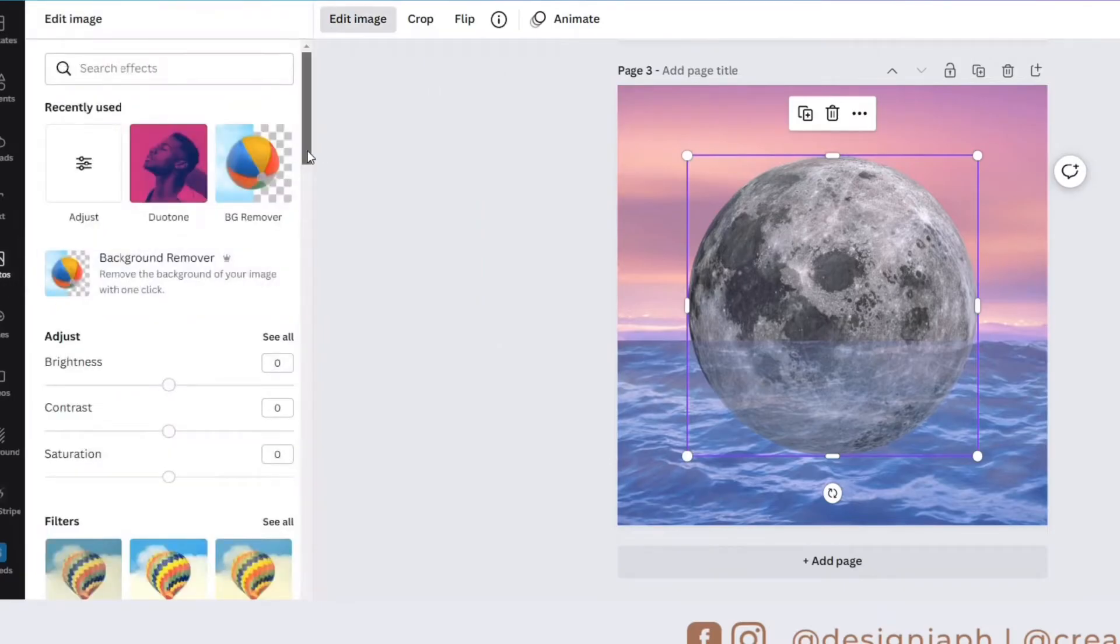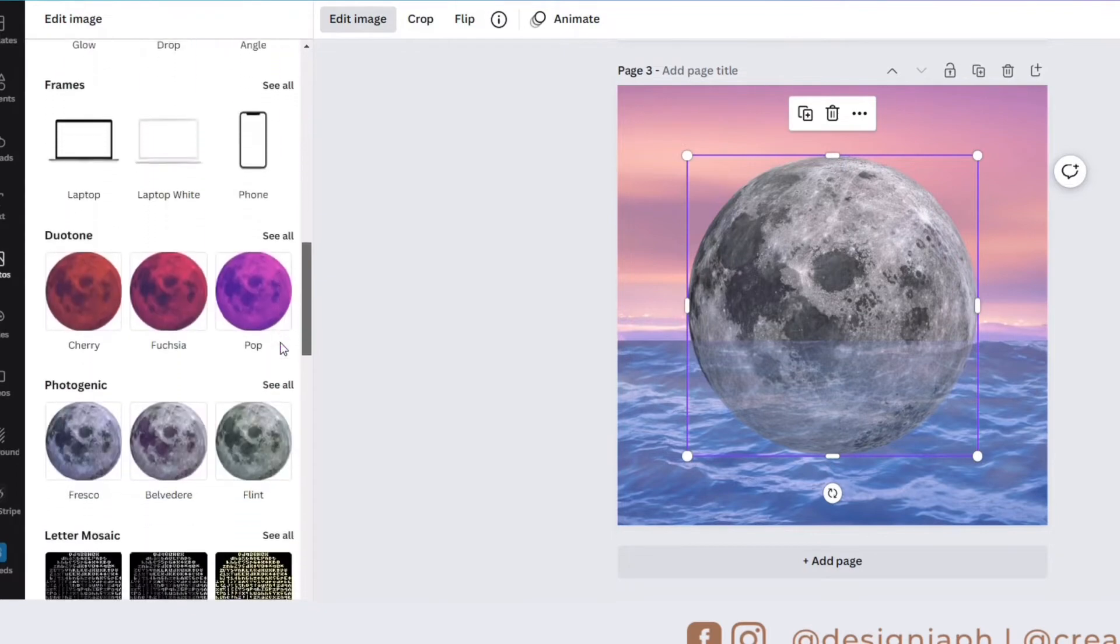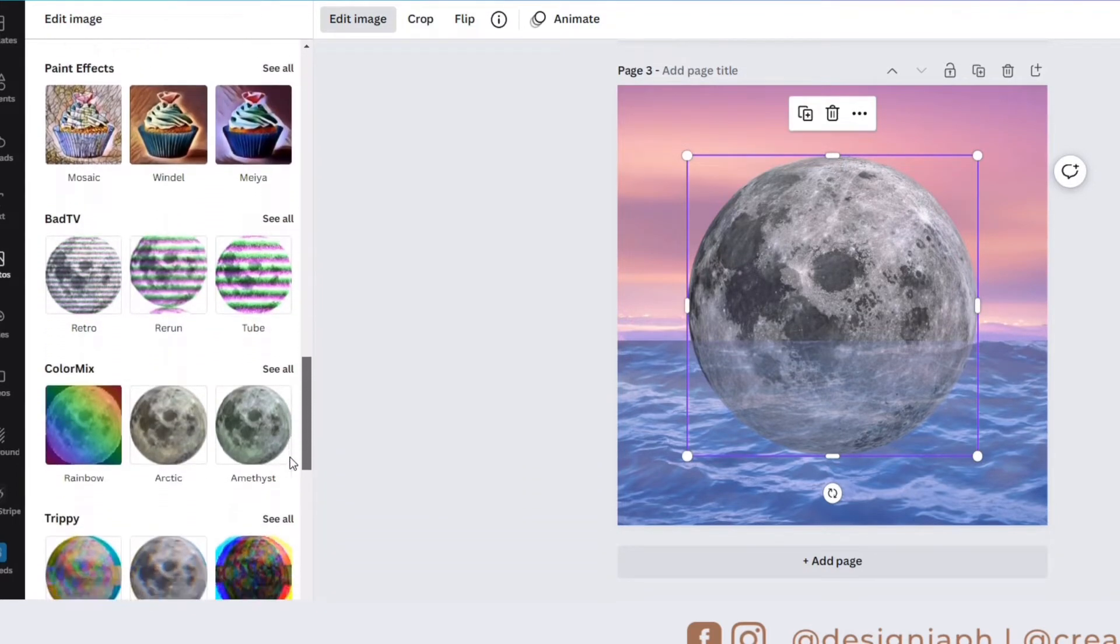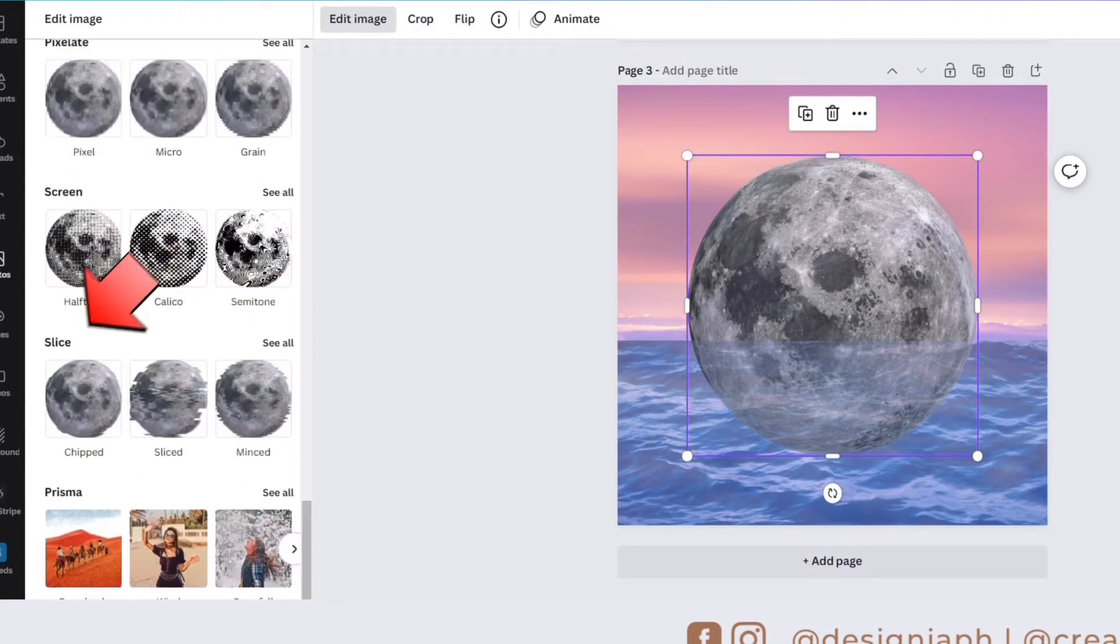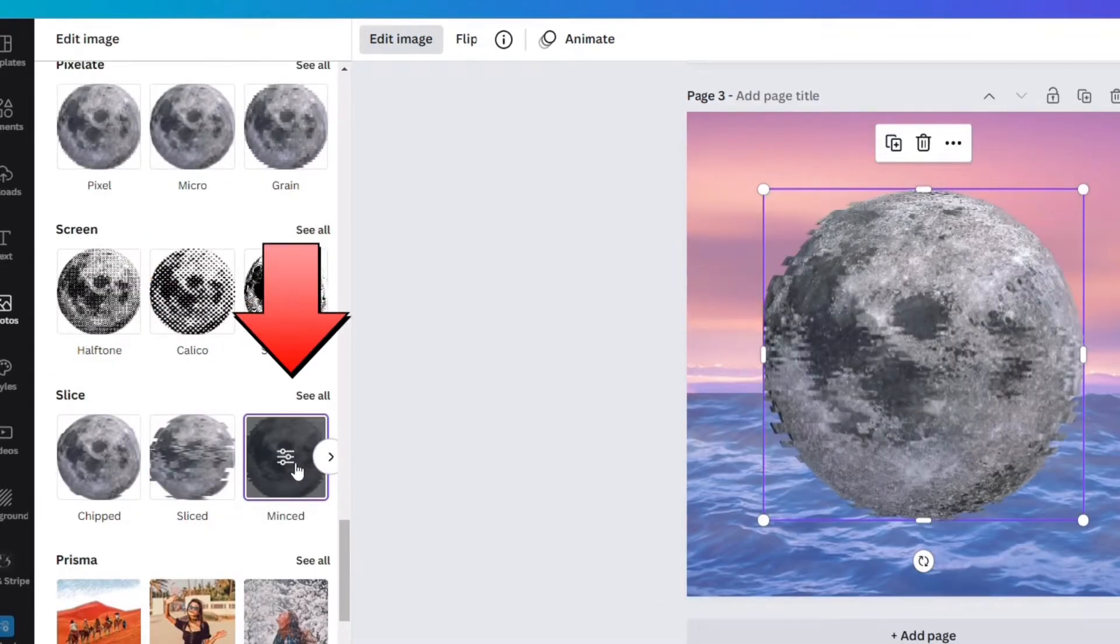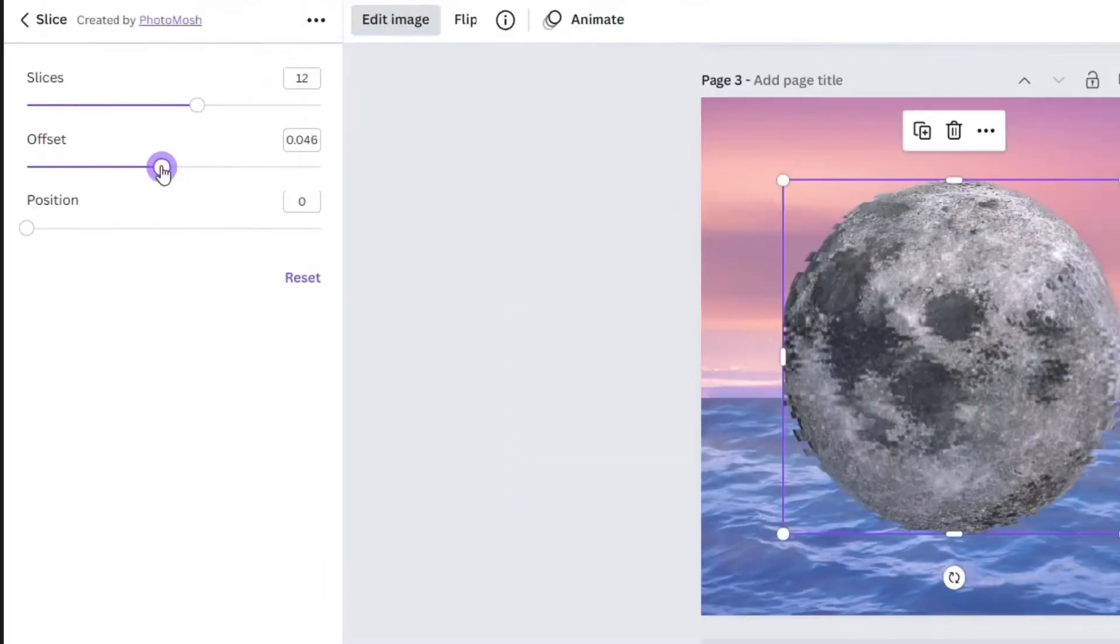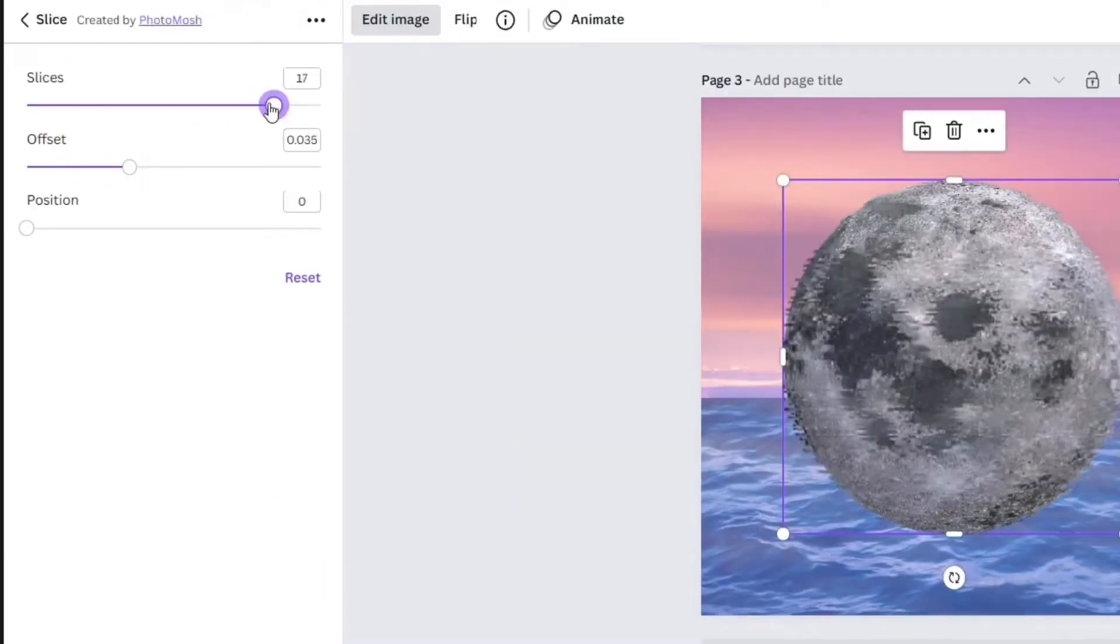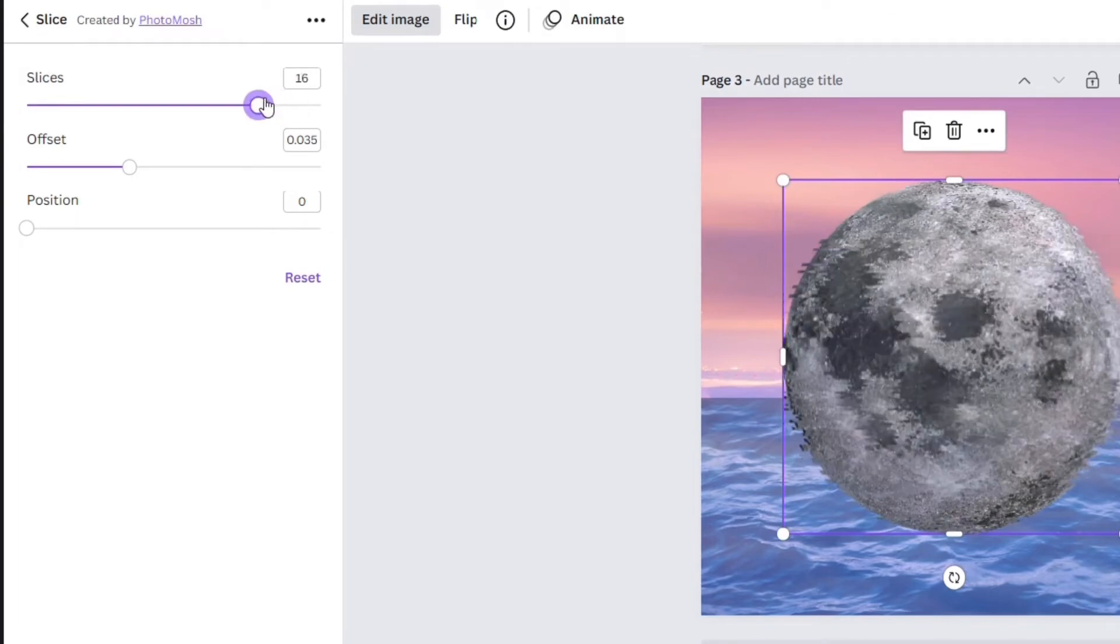Next we'll be editing the moon. Click the edit image and look for slice effect. Click the mint and adjust the slices and the offset. I set the slices to 16 while the offset is 0.35.